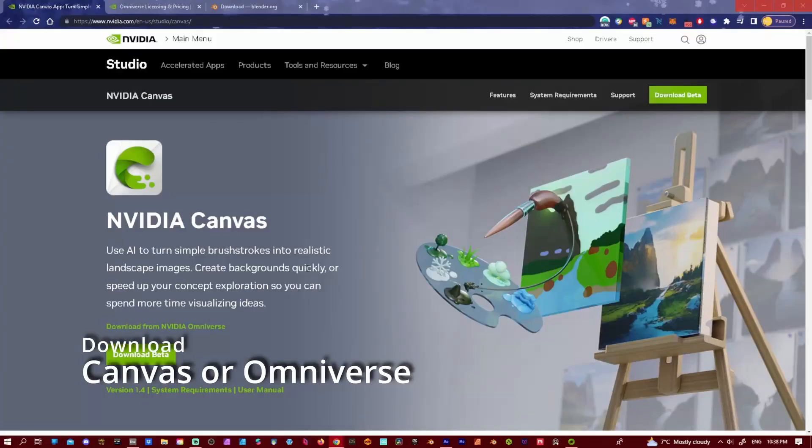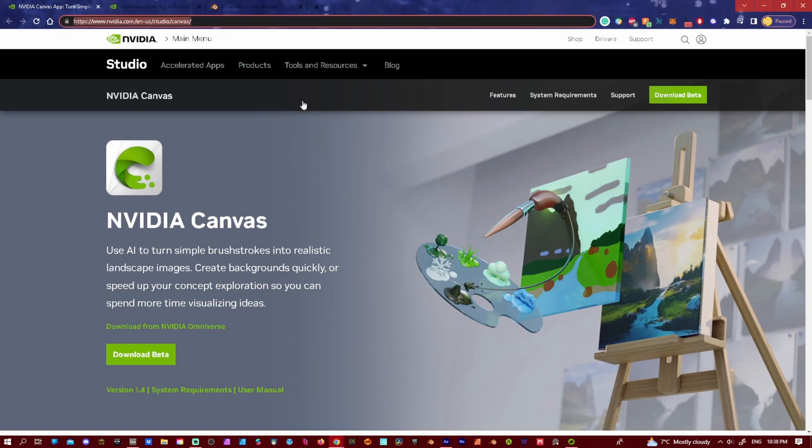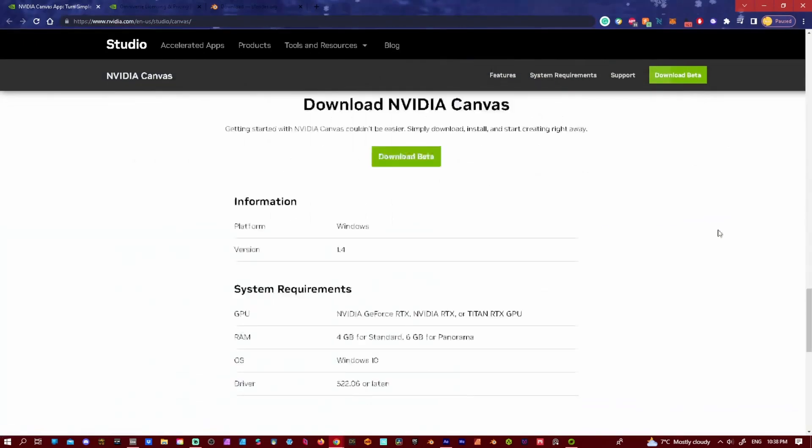So for those that don't have NVIDIA Canvas, it's totally free at the time of this recording and link is in the description below. You can just go to this website here and just download NVIDIA Canvas.